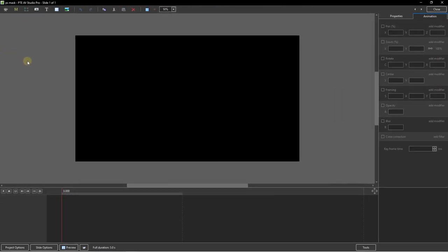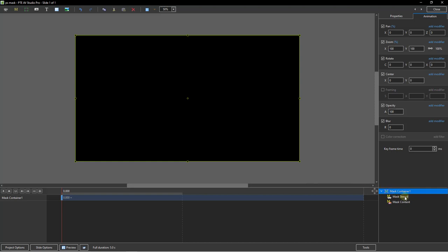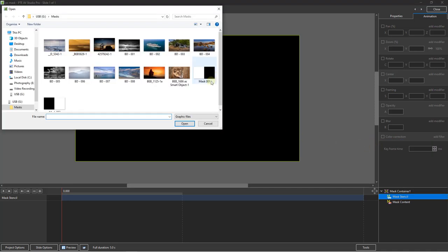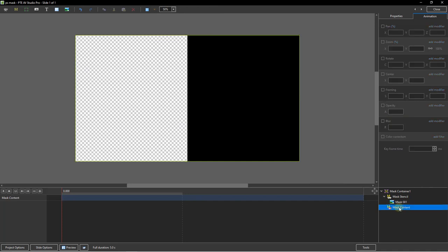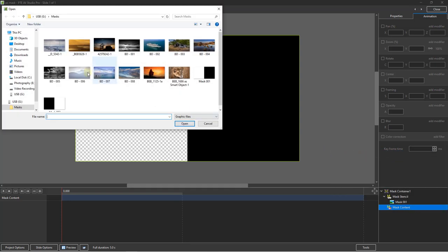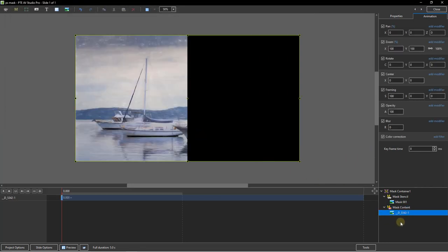So why did I create two different masks? I think we can demonstrate the answer to that. I've opened a new project with one blank (Alt-S), opened the objects and animation screen, clicked the mask option, and selected Add Blank Mask. Going directly to the mask stencil, I'll right click and choose to add an image — the image I'll add is the one called Mask 1. In the mask content I'll right click, choose Add Image, and select the boat picture. We can see that the mask, which is white on the left side, is only allowing the boat picture to show on the left side.